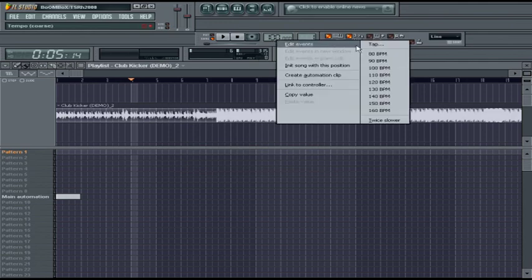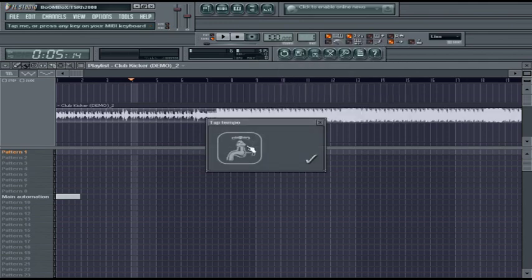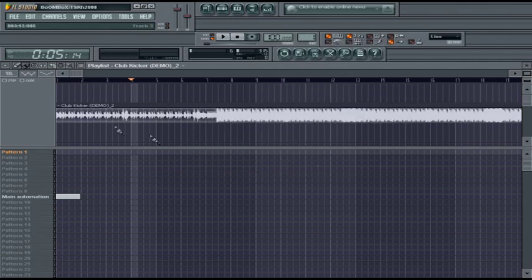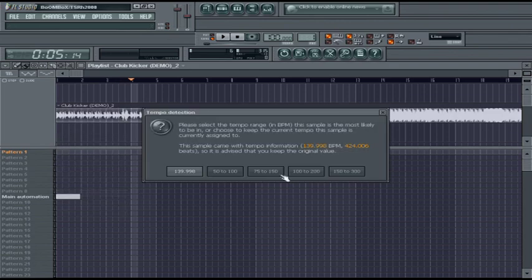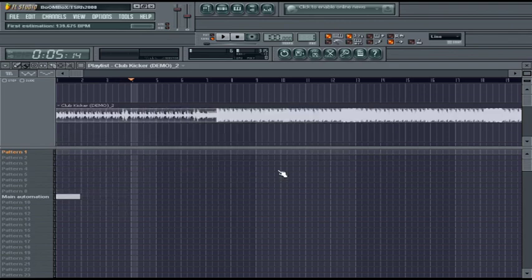If you don't trust yourself with tapping the tempo, you can always go back and detect the tempo to find the right one. But I would recommend that you do both to make sure you have the exact tempo.